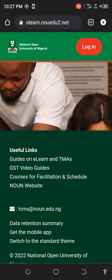Hi everyone, this is Coyote. In this video I'll be teaching you guys how to control your e-learning portal, for new students. I'm going to teach you guys how to manage and be able to control your e-learning site.